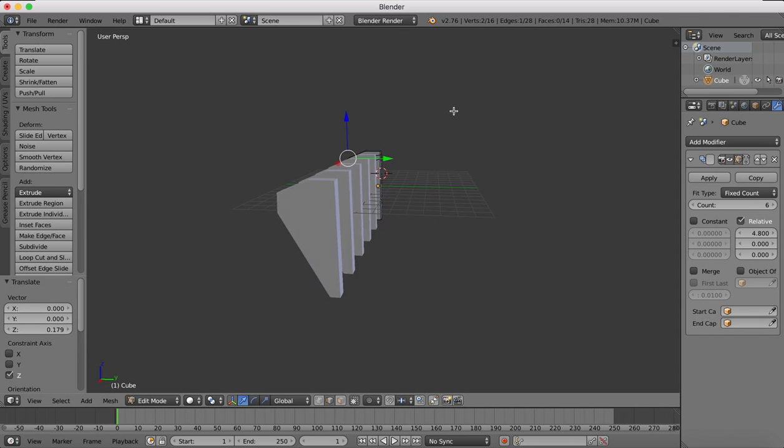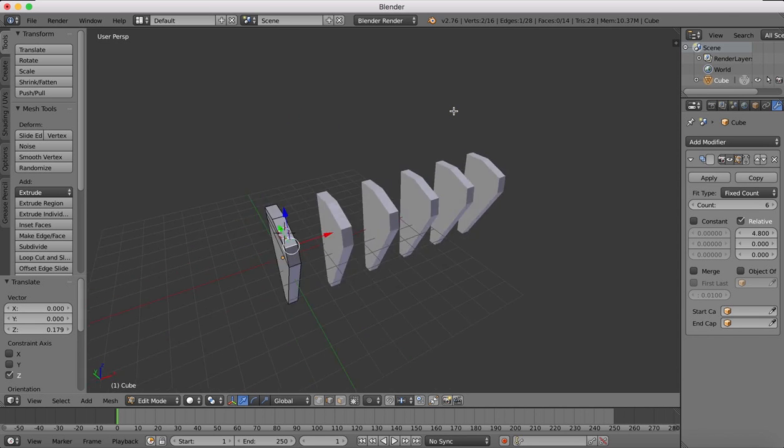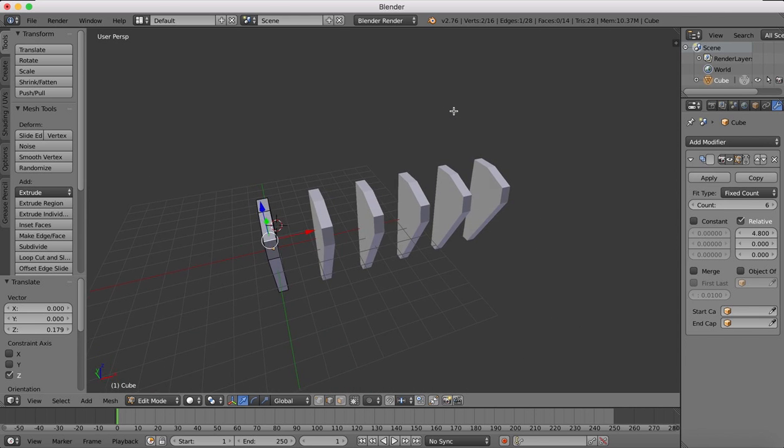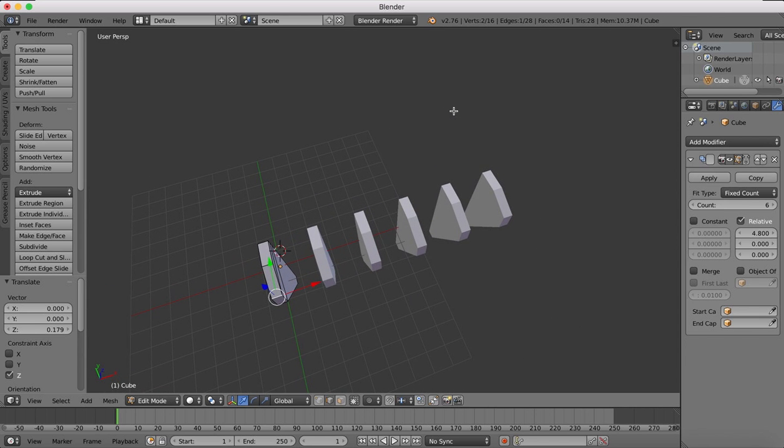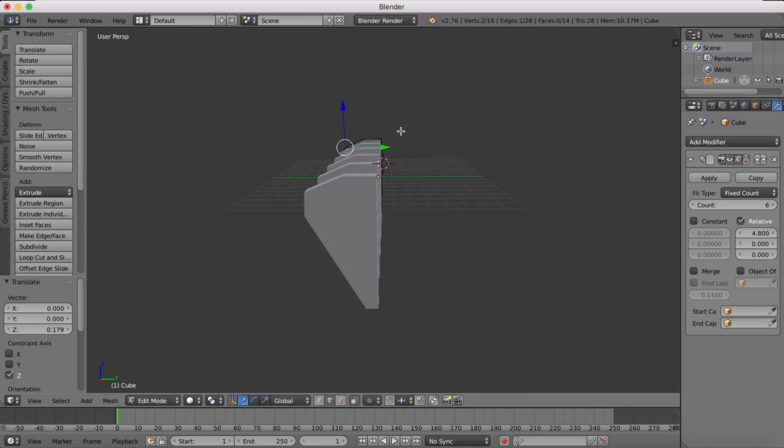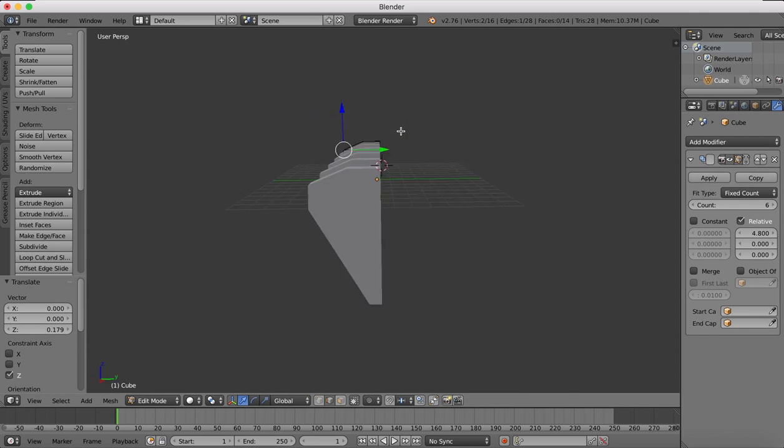I hope you found this tutorial useful. In another tip, I'm going to show you how we can use the array modifier to make objects around a center point to make a circle. I'll save that for another short tutorial.